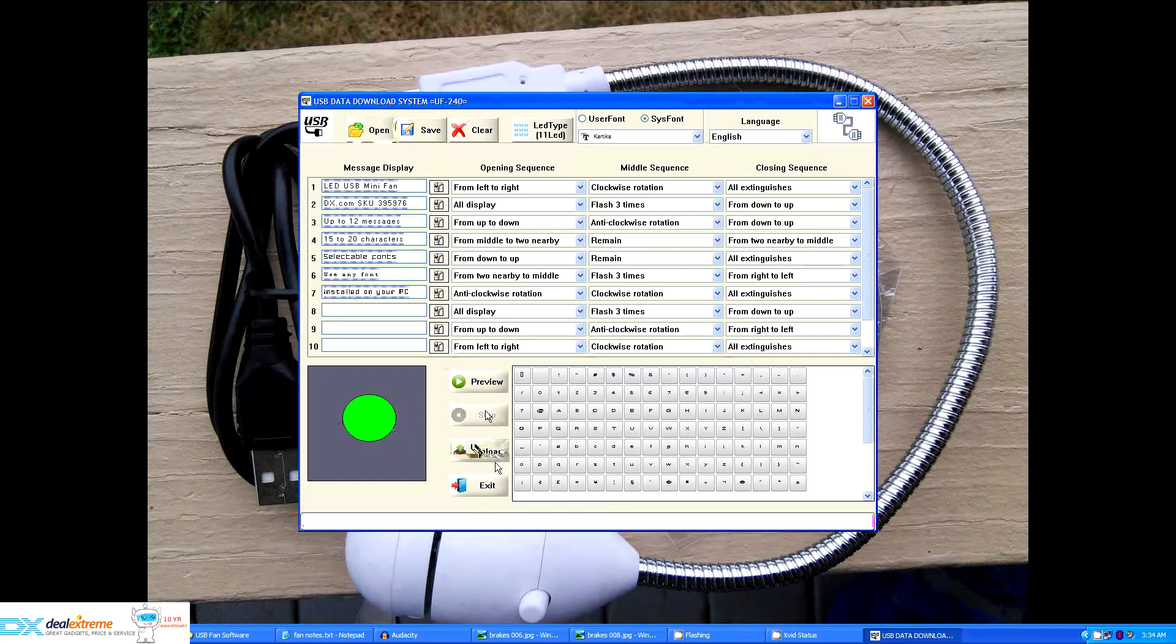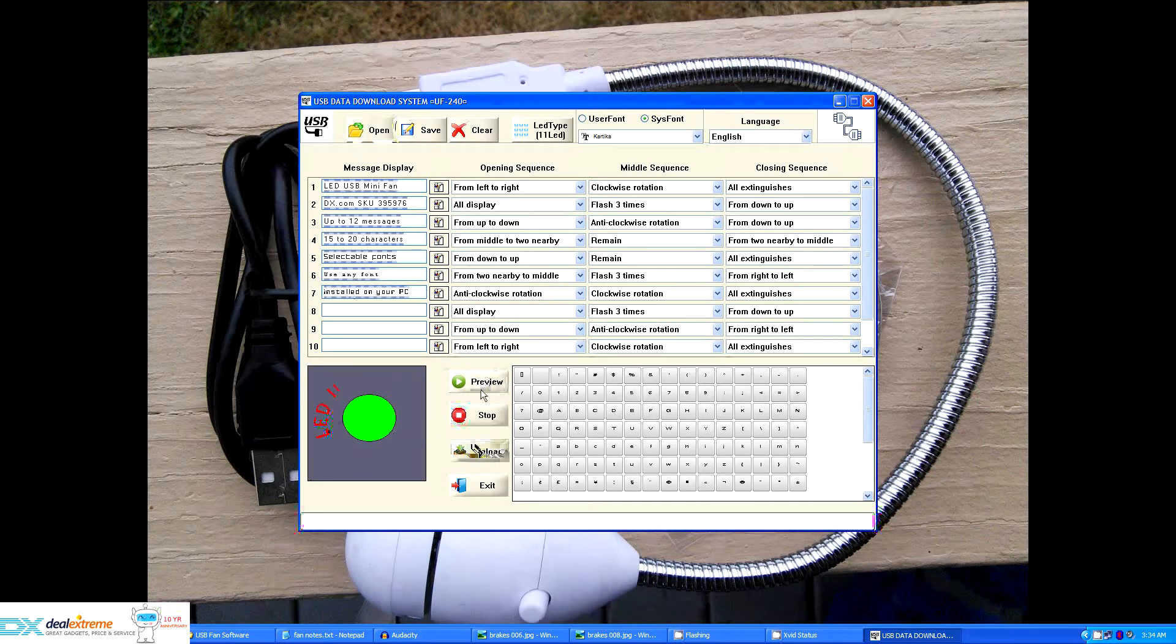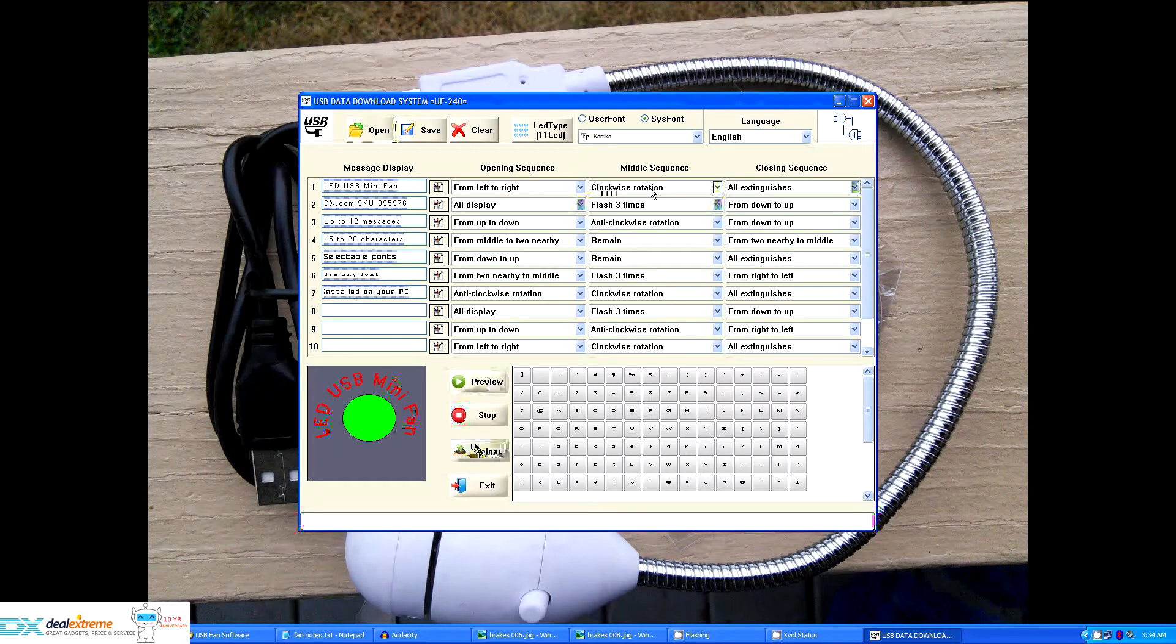You can even preview what it's going to look like ahead of time by clicking the preview button including any sequences that are installed. So it'll start rotating clockwise here in a second.